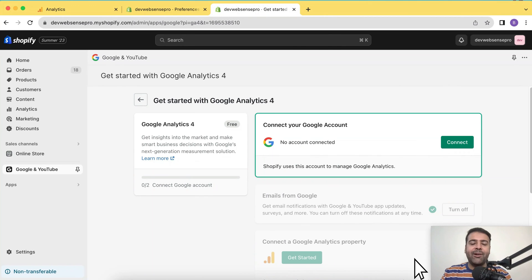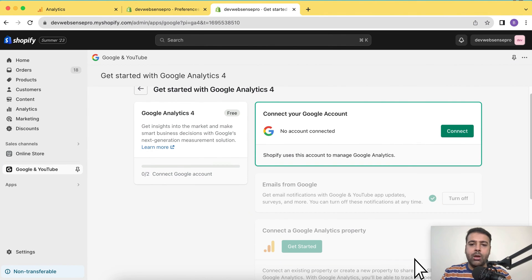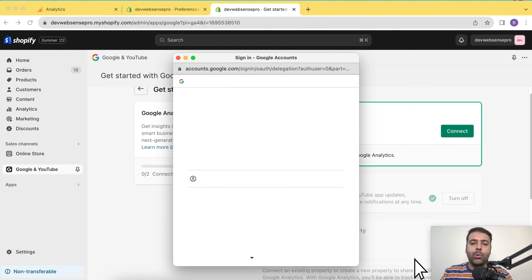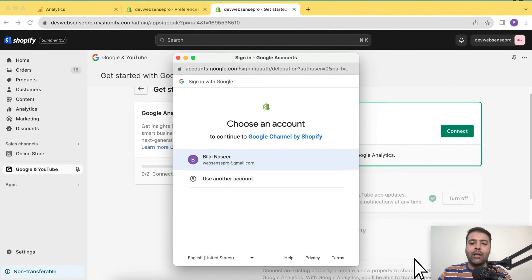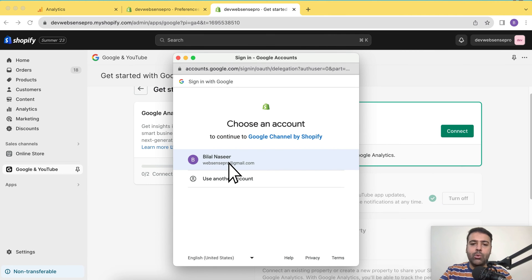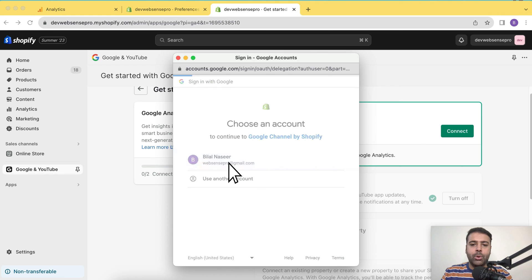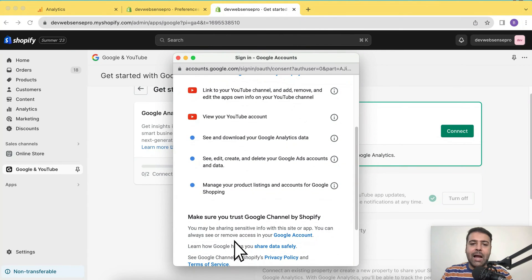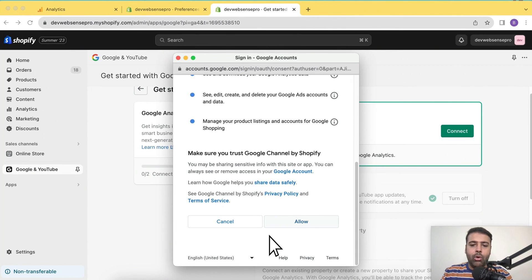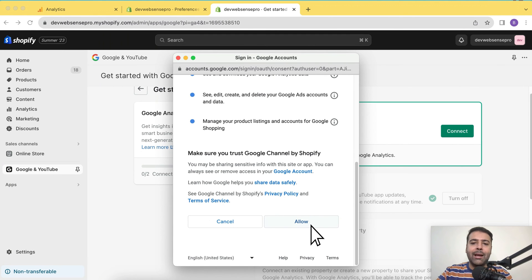After adding the sales channel, you will have a screen like this where all you need to do is just click on this connect button. It will show a pop up where it will ask you to connect your Google account. So I'm connecting my Google account through which I created the new analytics, which I showed you guys before. Click on this and it's asking to allow the permissions, scroll down and click on allow so Google Analytics can get the data from your Shopify store.